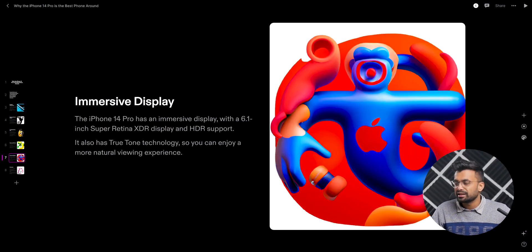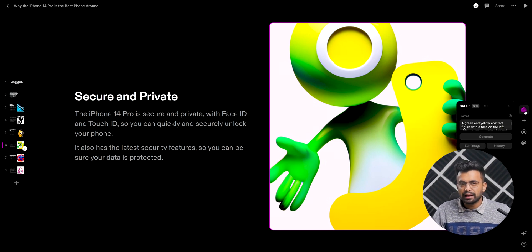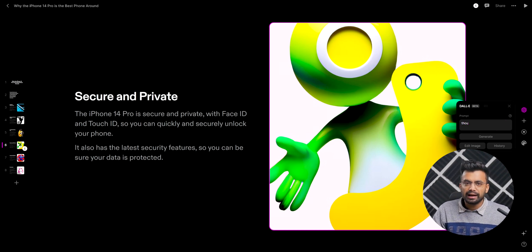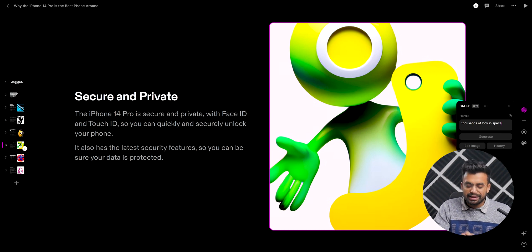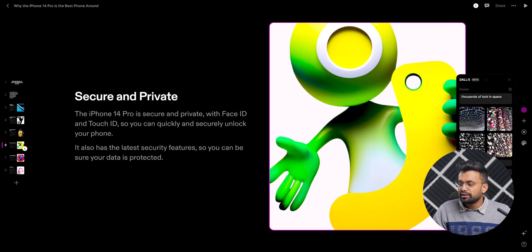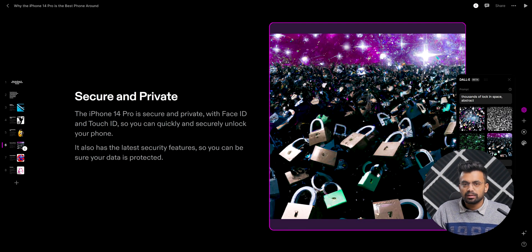We can also change the text, heading, or even the image like you normally would in a PPT program. To do so, just select the image and select the DALL-E settings. From here we can use AI to generate images. Since we're talking about privacy, let's type 'locks abstract' and press enter. Here we have our AI-generated images — we can pick any one we like or regenerate them. I like this one — let's select that. Much better.